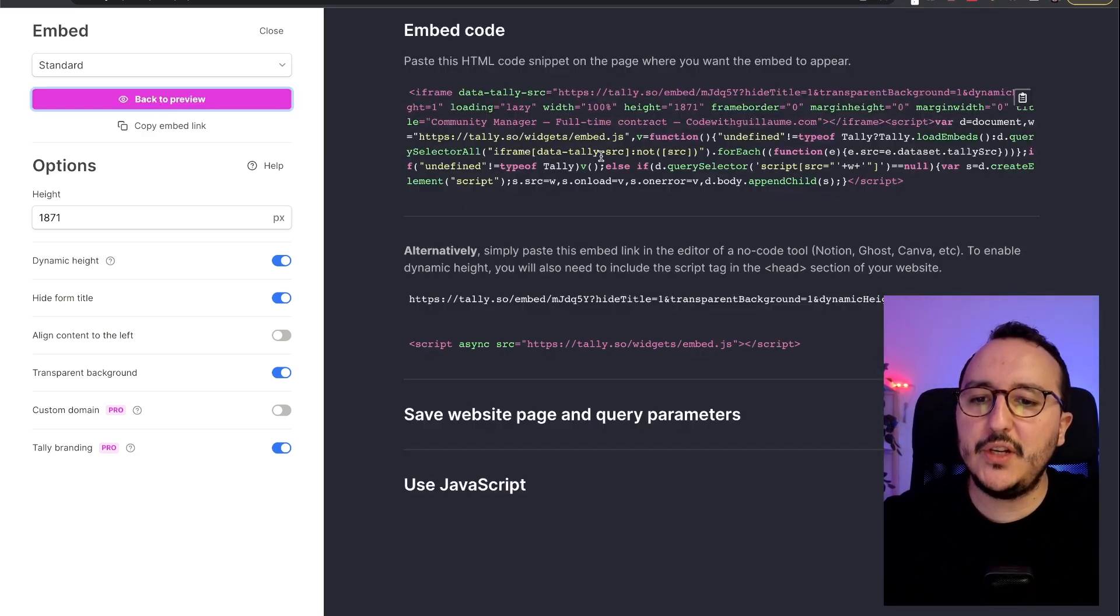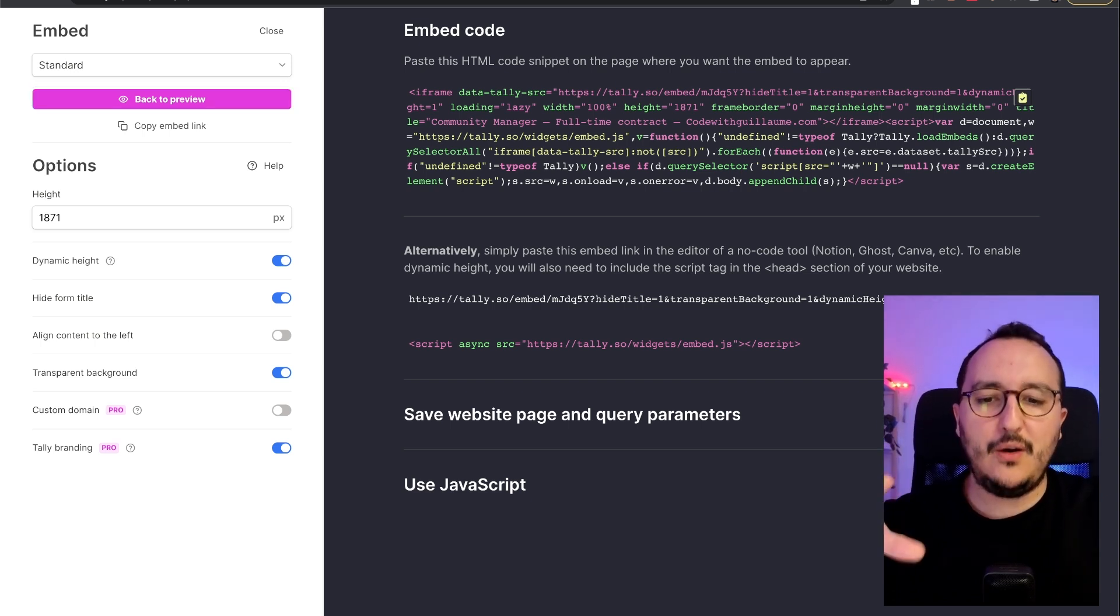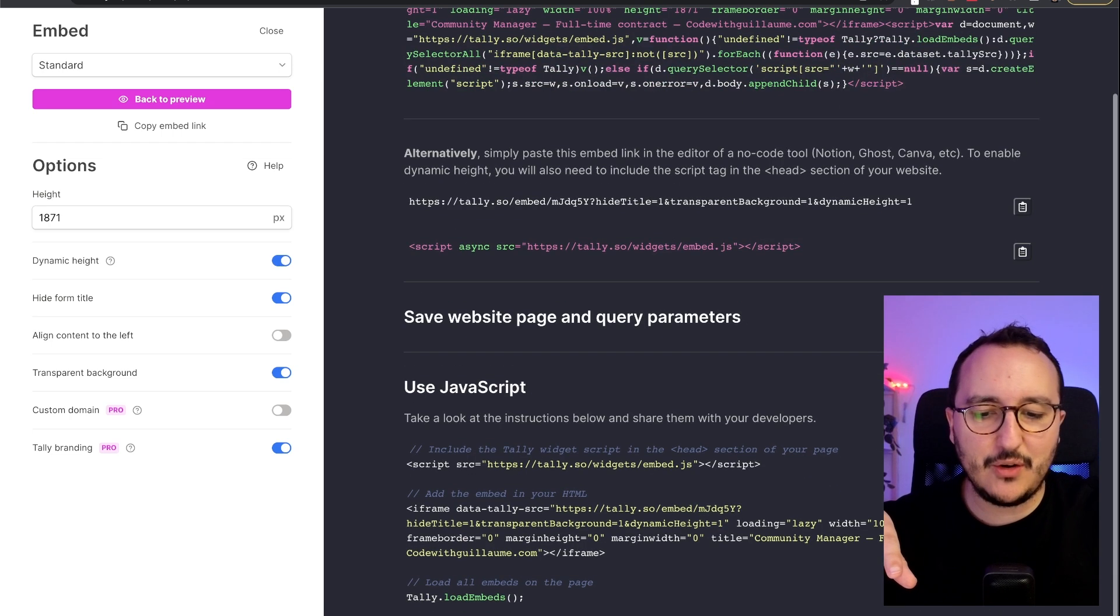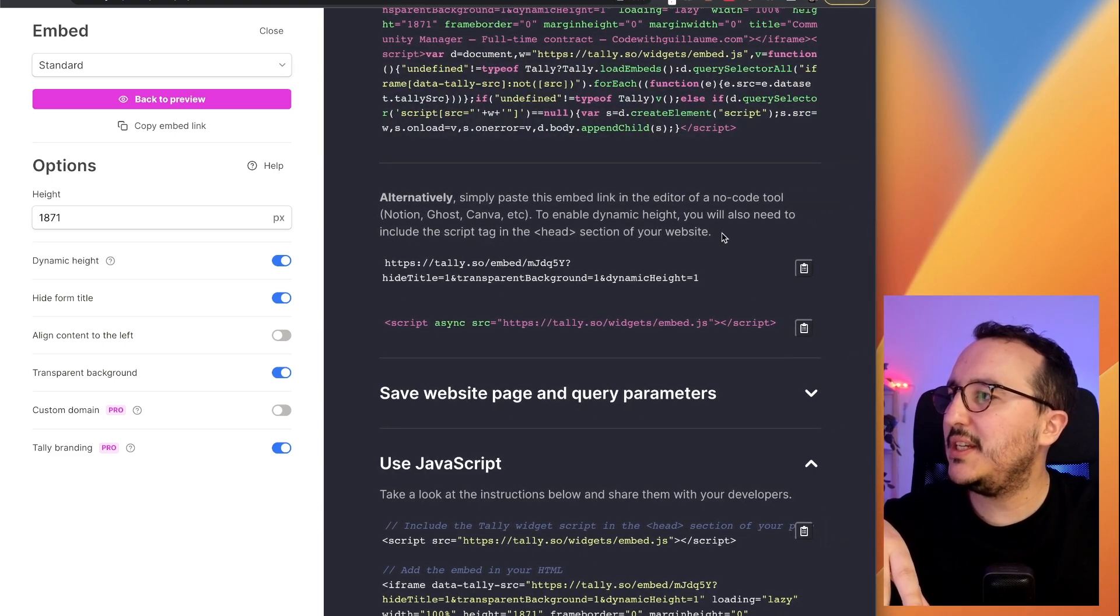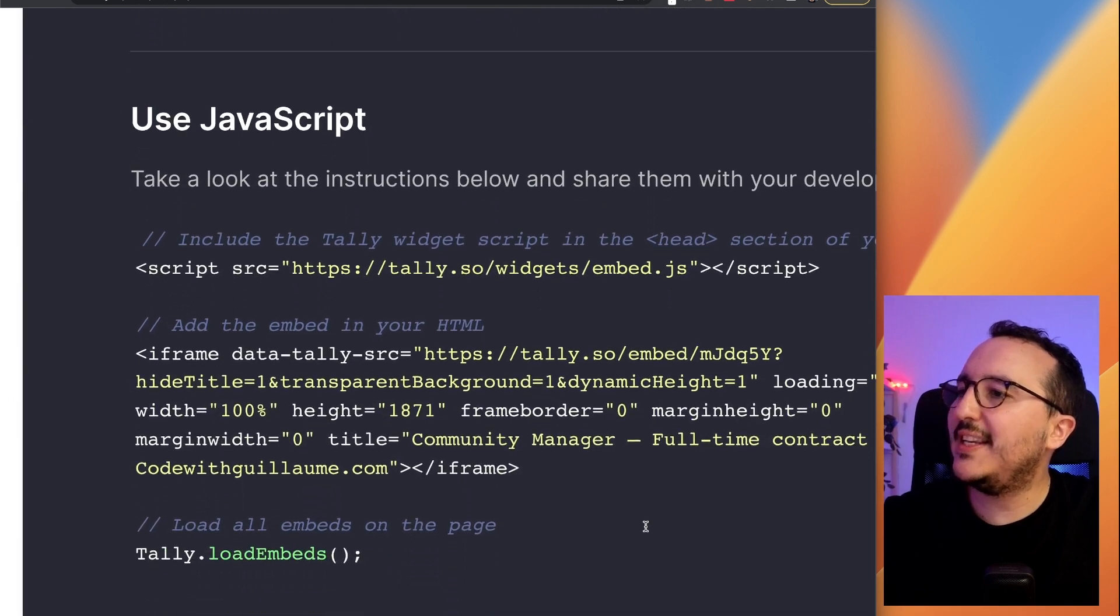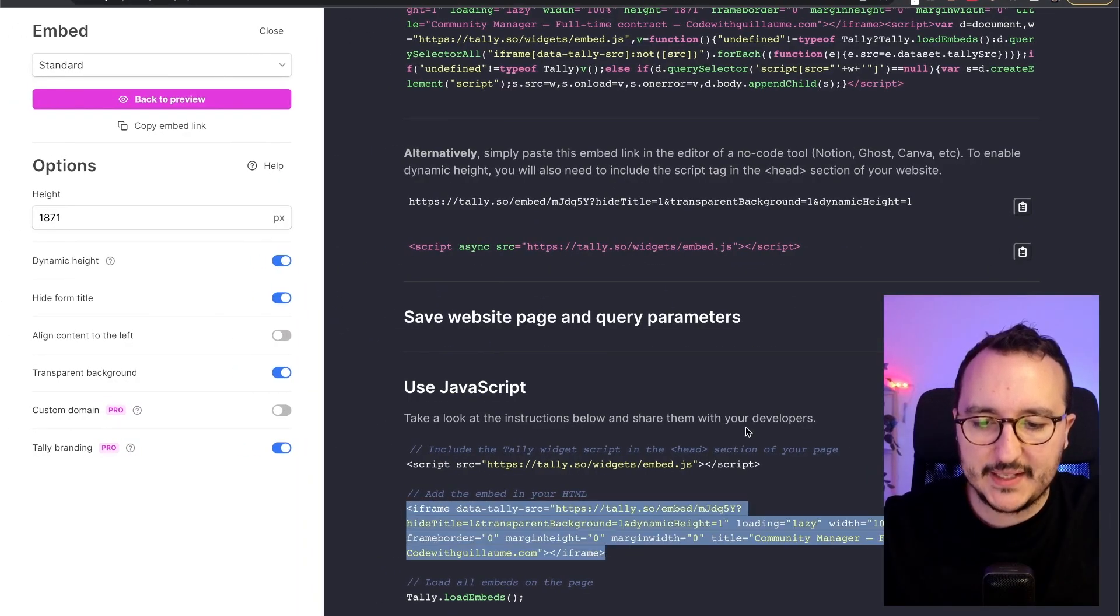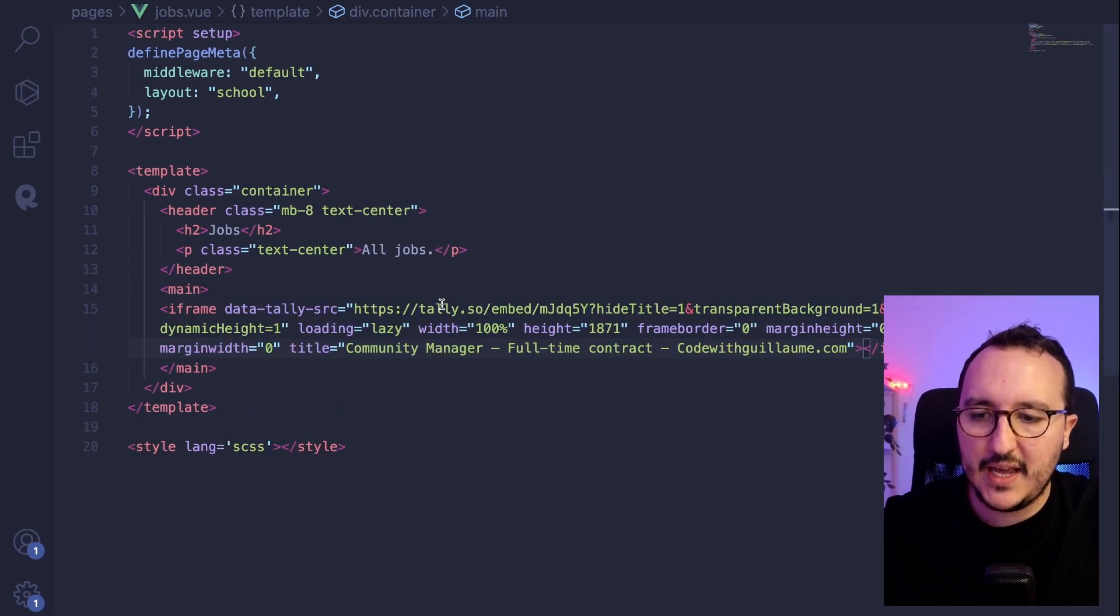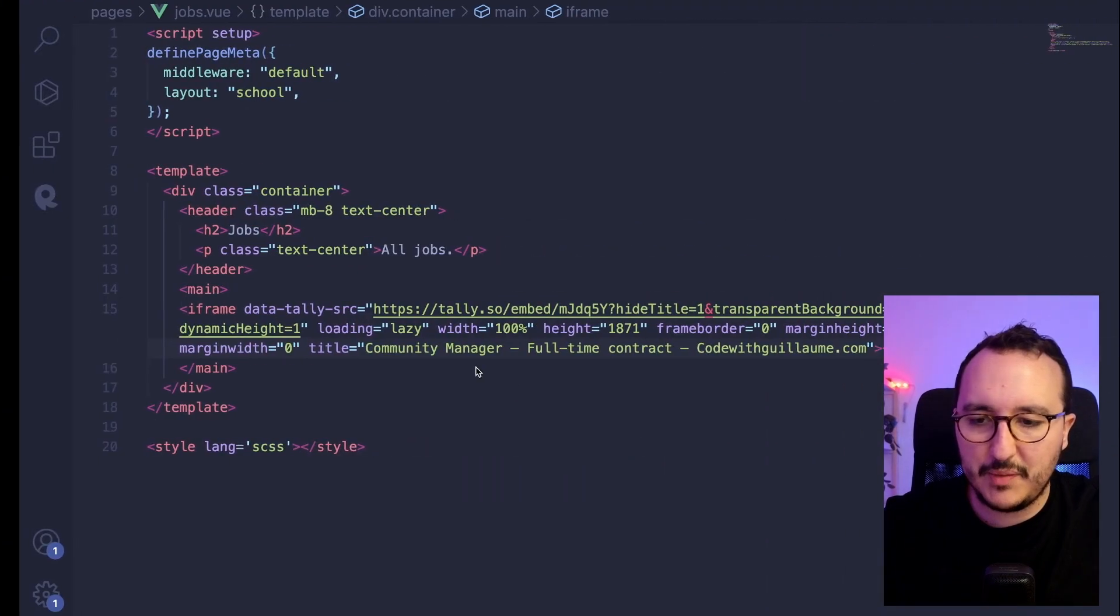So I'm going to click here on get the code. And suddenly, I got here all the options to embed the script of Tali immediately inside my application. Well, we got the option down here, use JavaScript. So I'm going to click on use JavaScript. And here I'm going to move a little bit because we don't see anything. We can see here that we got some code that I can copy paste. And I'm going just to copy paste this one. Okay, just in here.